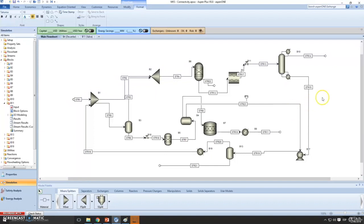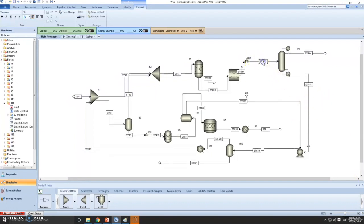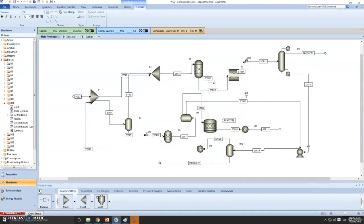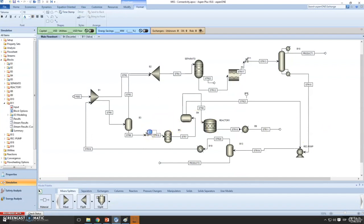The first thing you may want to do is change the individual names of each stream. So maybe you want to label this one 'Feed', this one 'Product 2' or 'Product 3', this one 'Product 1'. You can also add 'Reactor 1', 'Separator 1', 'Cycle Pump', and so on.